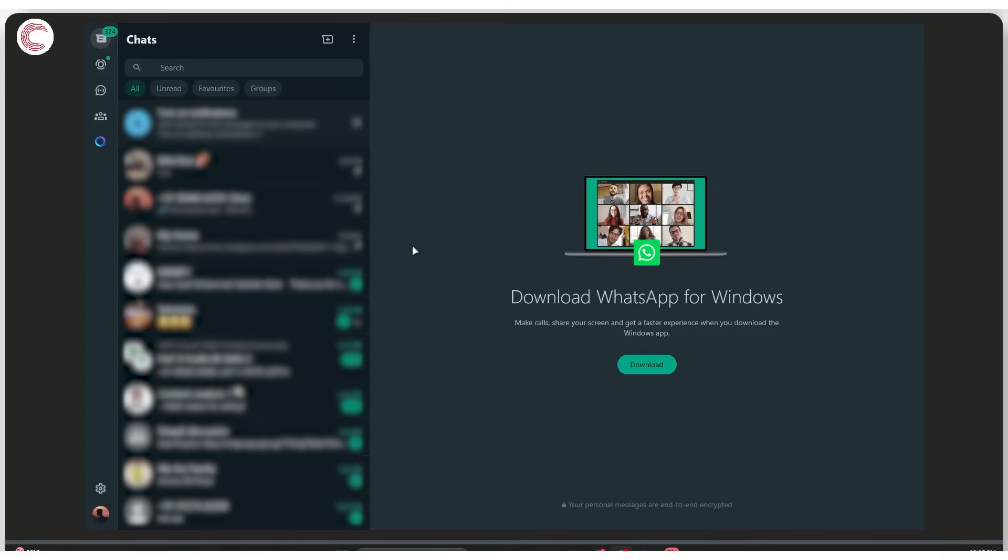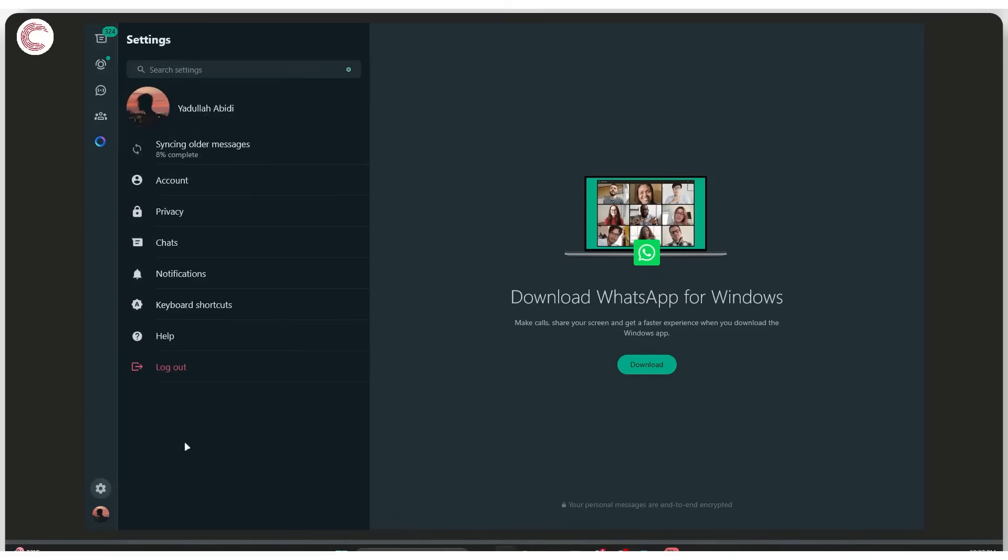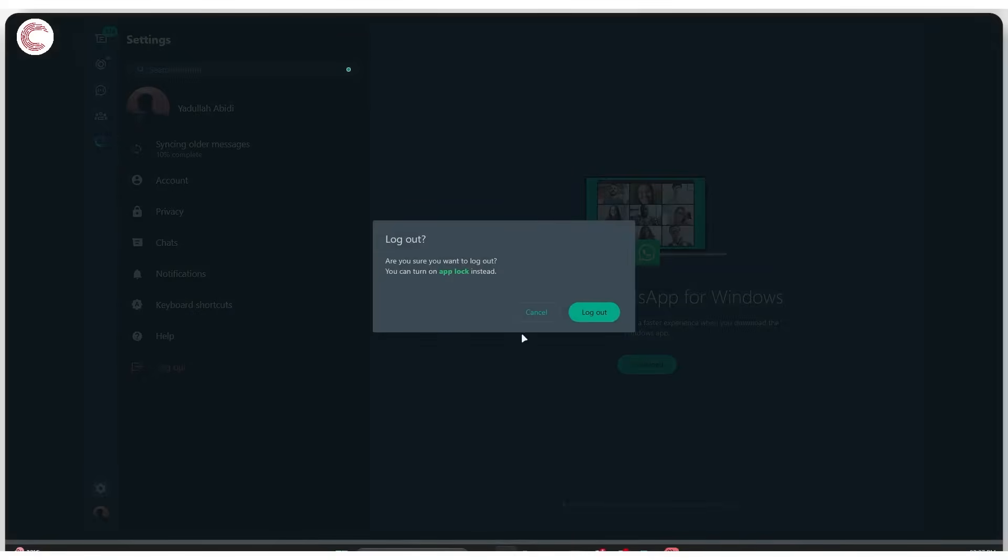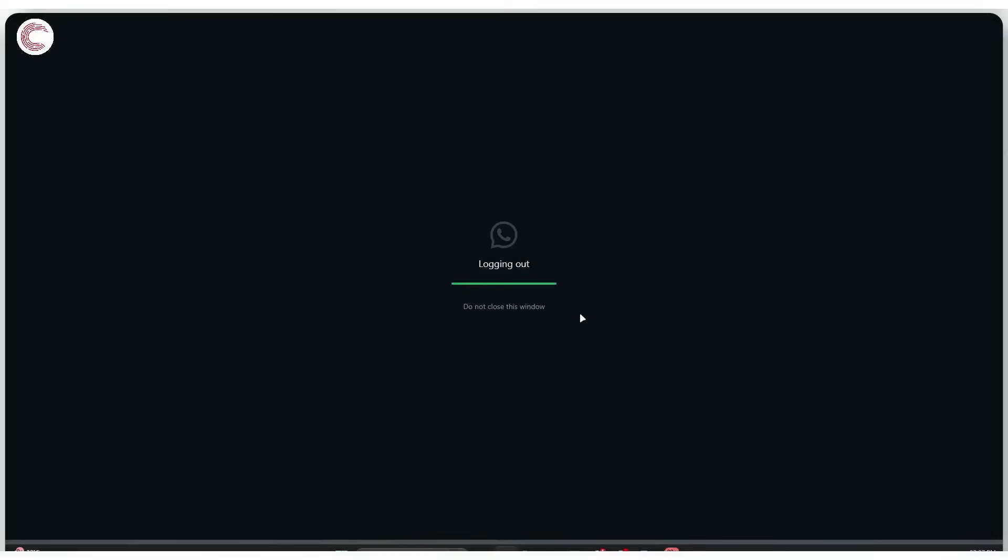...and you can get to this screen that you see, simply head over to settings and make sure you click the log out button. This will log you out from WhatsApp. From this point onwards, you can rescan the QR code that appears and log in again.